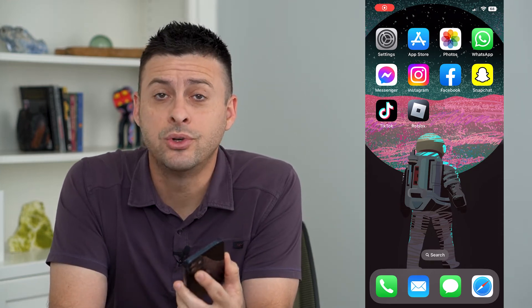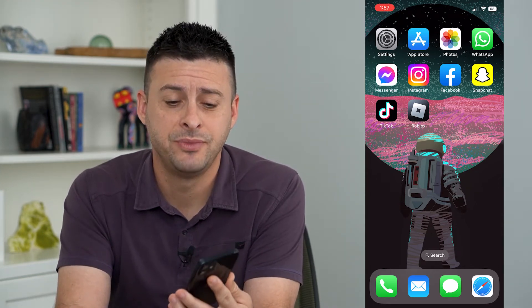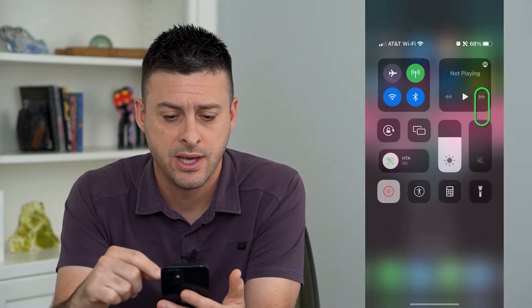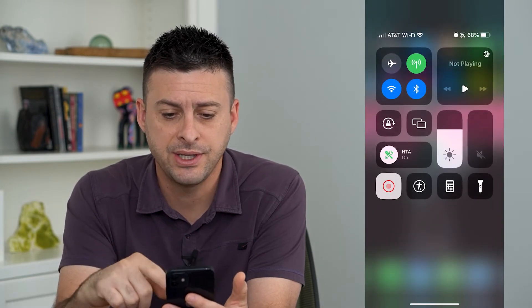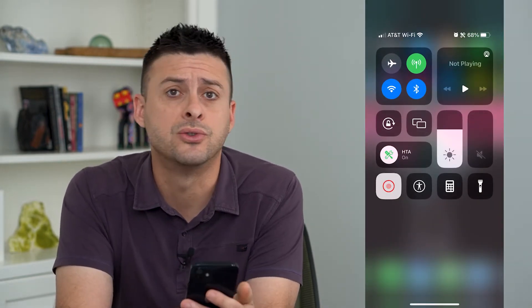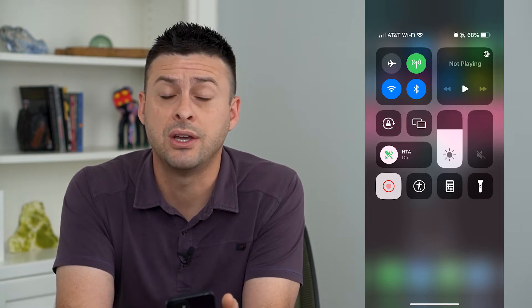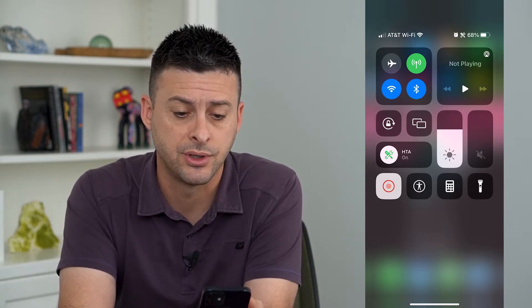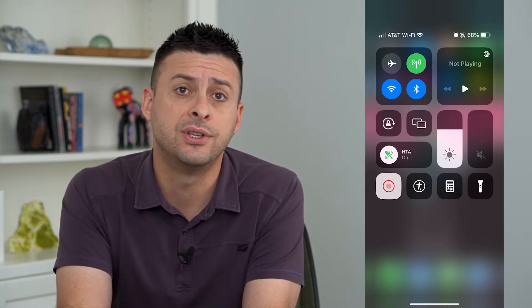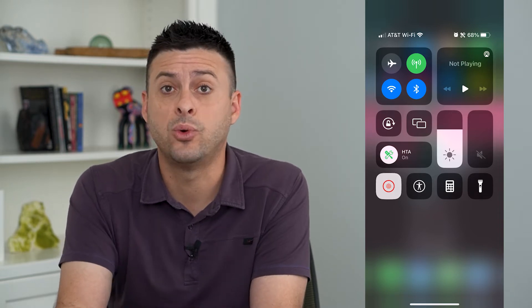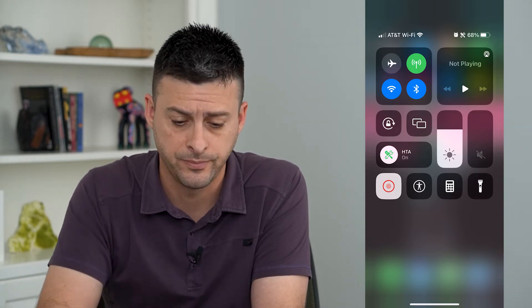Let's add new Control Center icons. If you swipe down from the very top right, you can see these are all of the options, buttons, or icons in my Control Center. You can always add new ones depending on what you'd like quick access to in your Control Center.